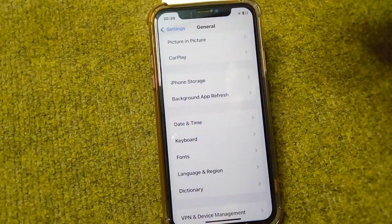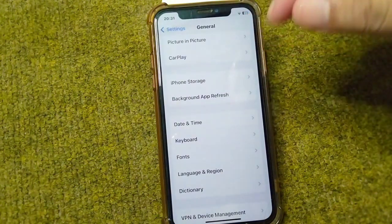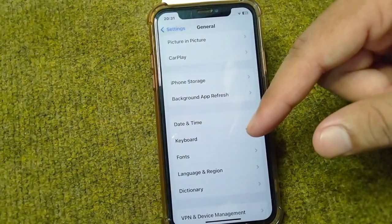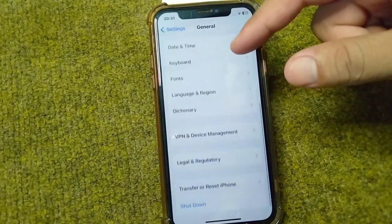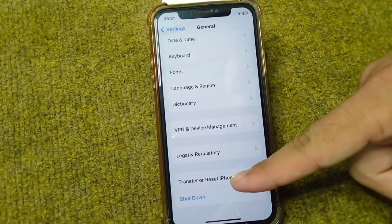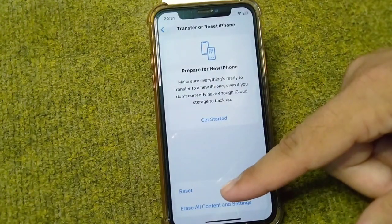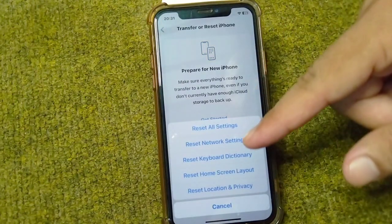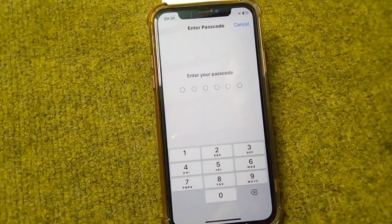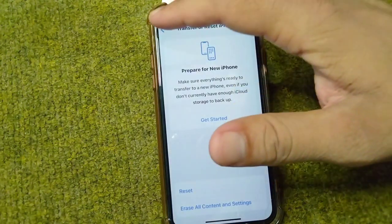If the problem persists, you will need to reset the network settings on your device. Open Settings, go to General, and tap on Transfer or Reset iPhone. Tap on Reset, then tap on Reset Network Settings. Enter your passcode and confirm to reset your network settings. After this, hopefully your problem will be fixed.